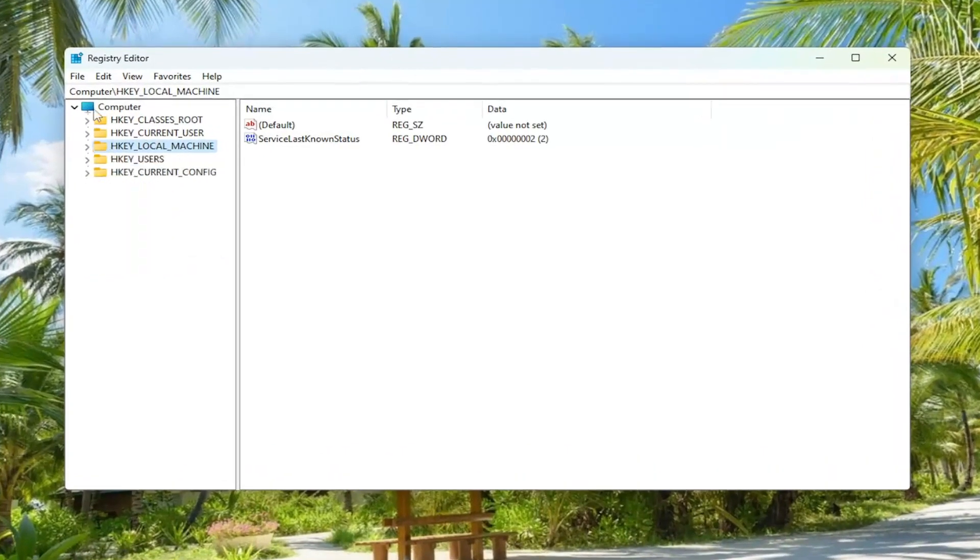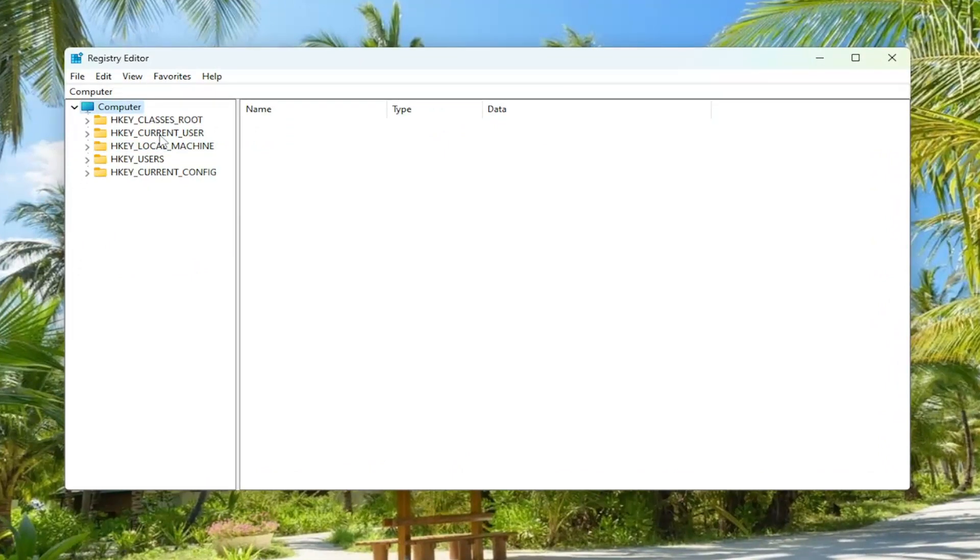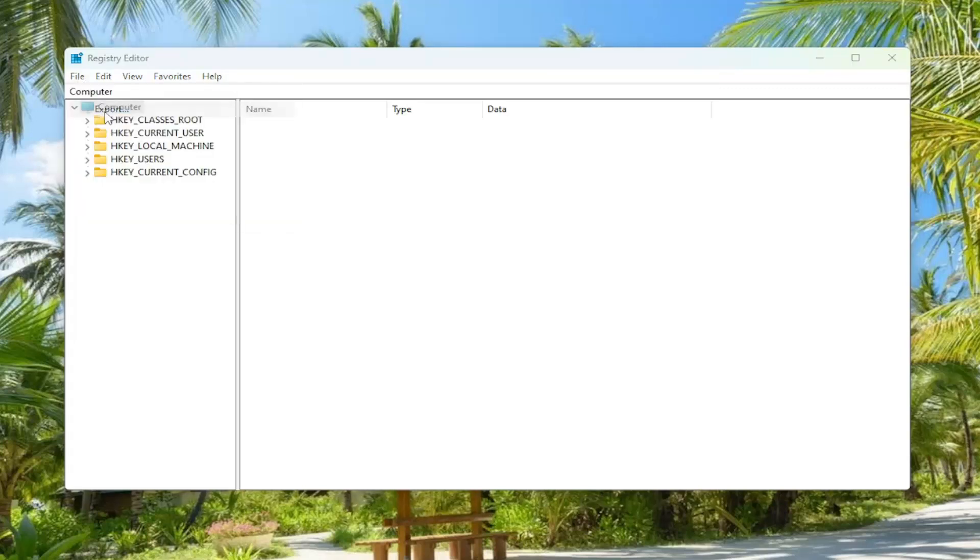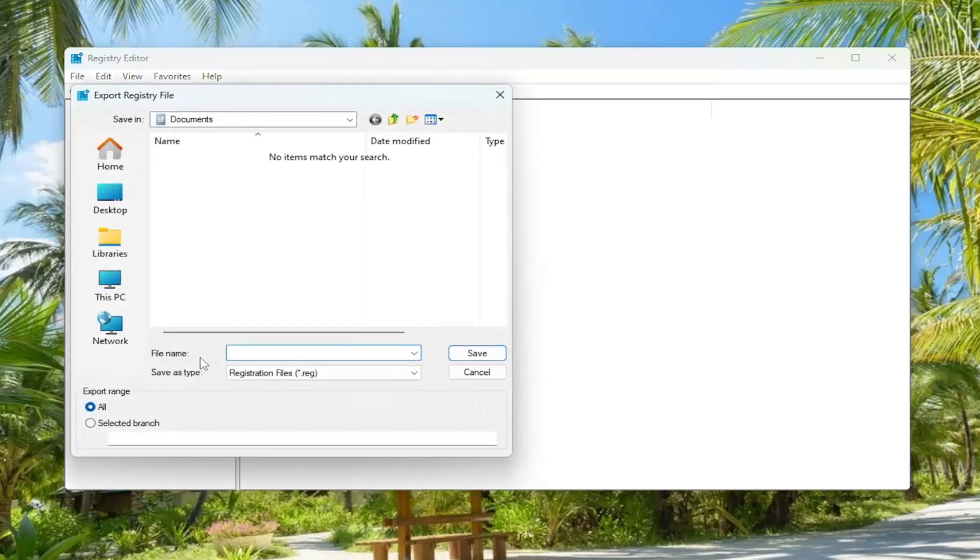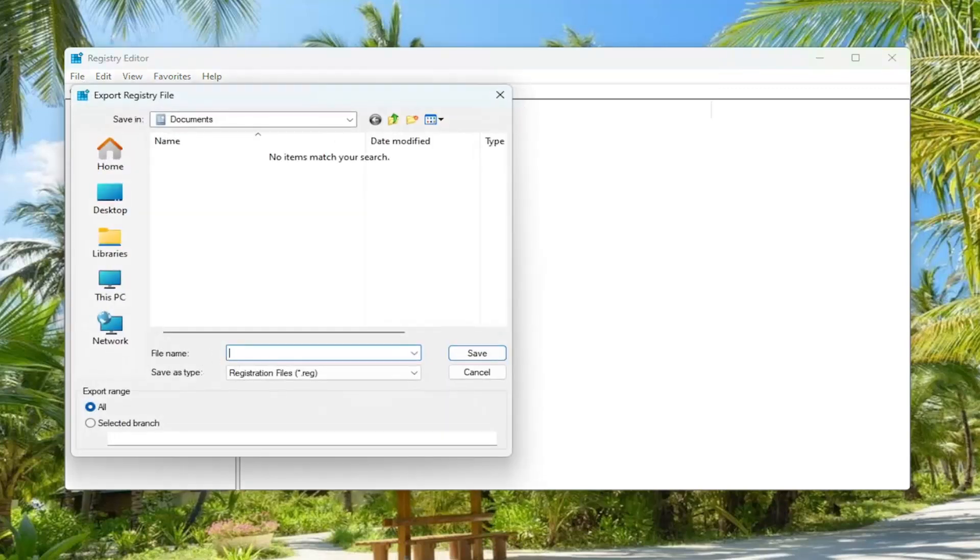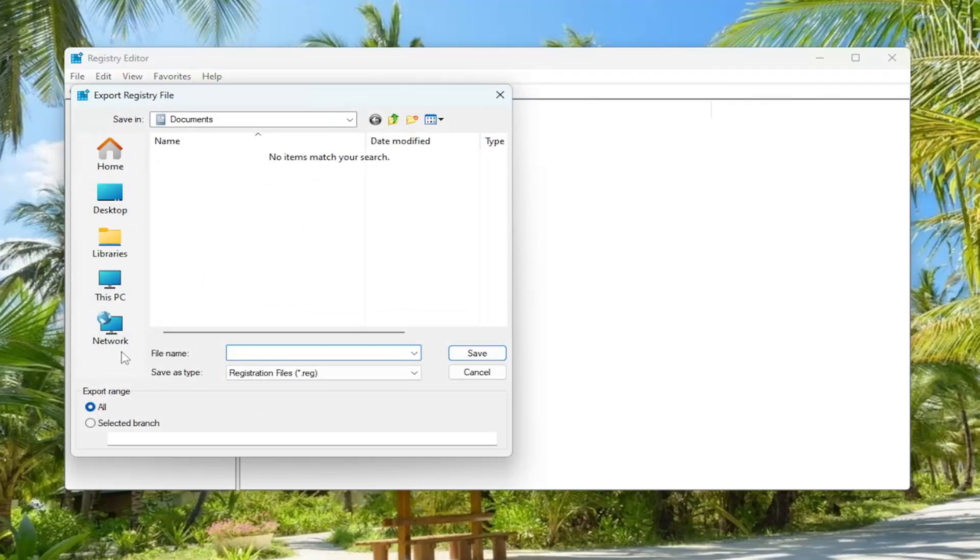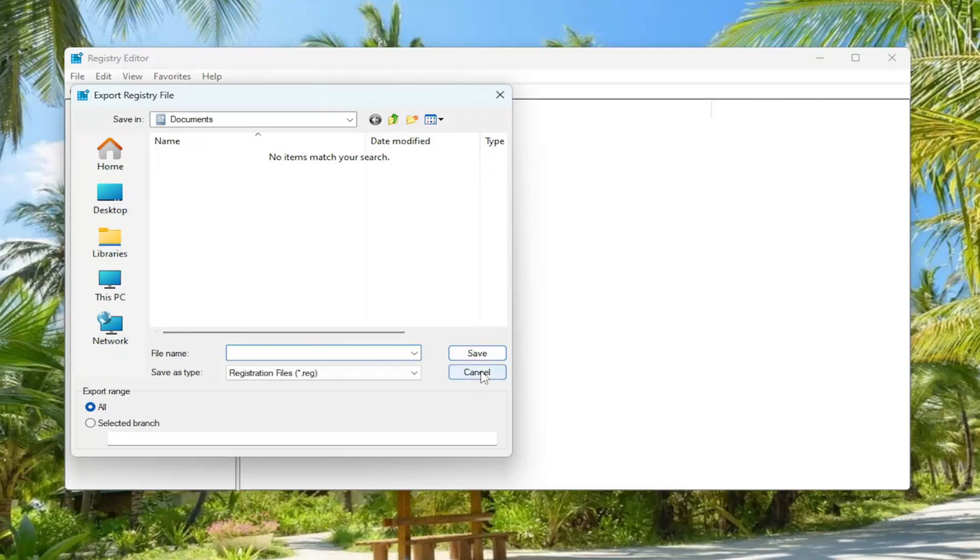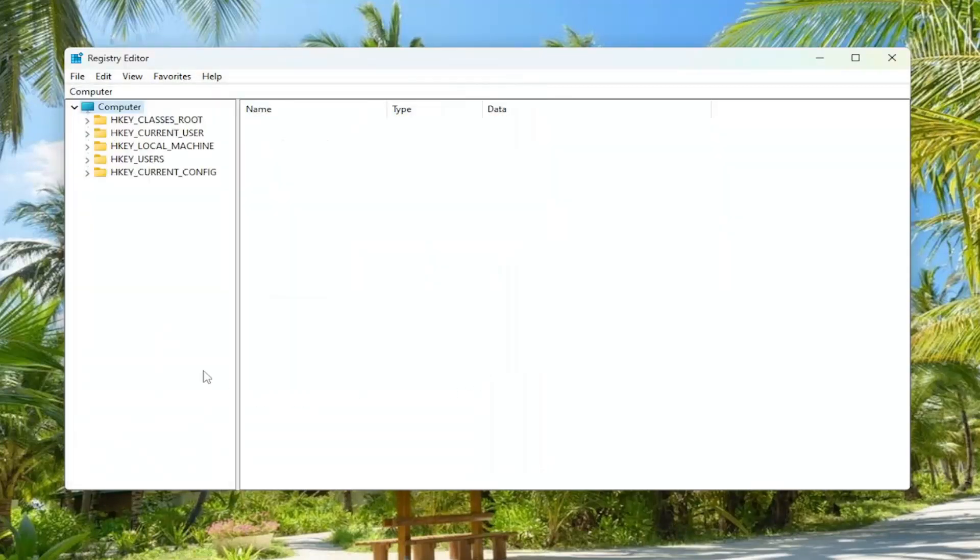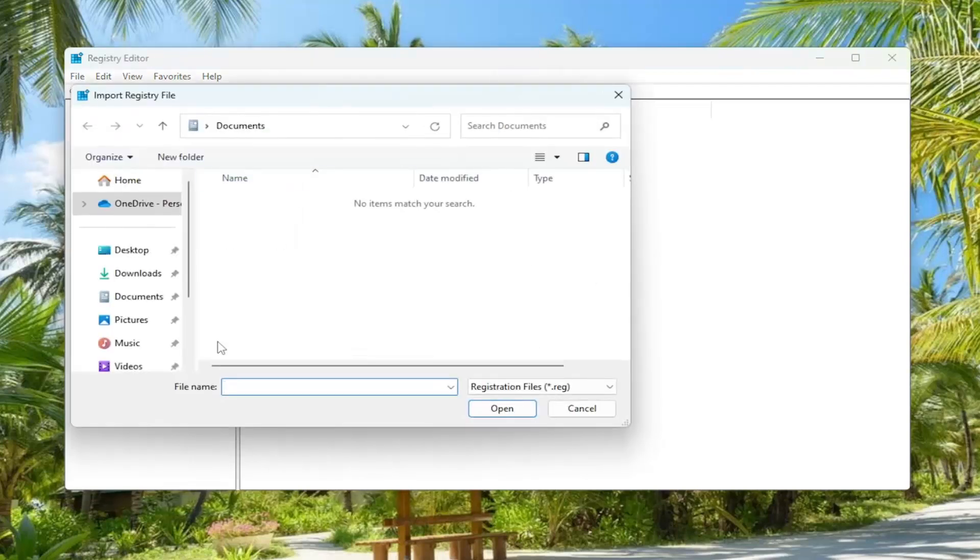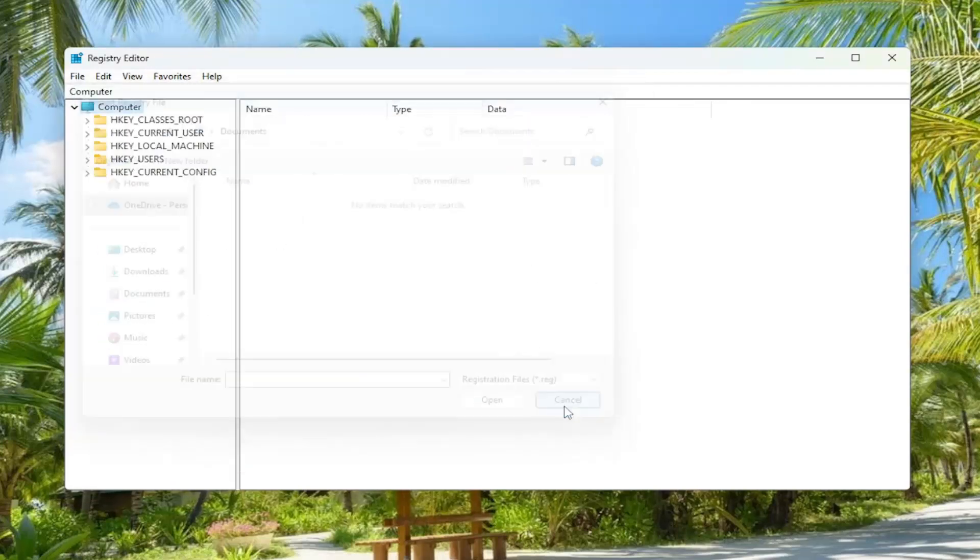And before you proceed in the registry, I would suggest you create a backup of it. So if anything were to go wrong, you could easily restore back. So in order to create a backup, all you have to do is select file and then export. File name, I'd recommend naming it the date in which you're making the backup. Set export range to all and save it to a convenient and easily accessible location on your computer. And if you ever need to import it back in, all you have to do is select file and then import and navigate to the file location.